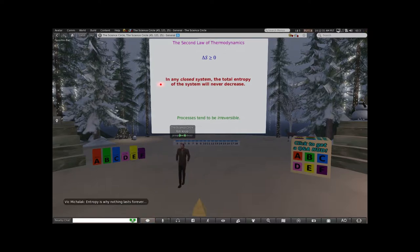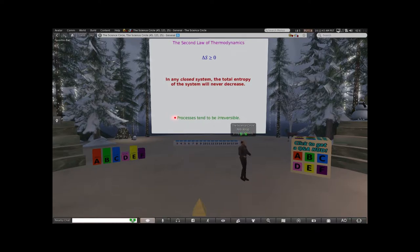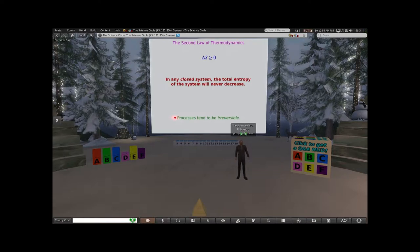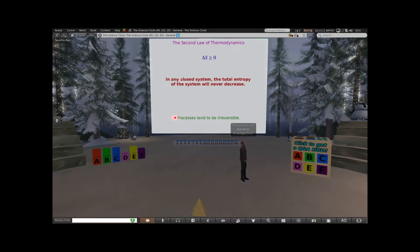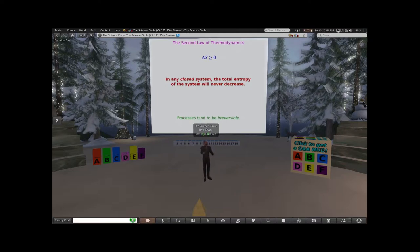Vic or Phil says entropy is why nothing lasts forever, and that's what's on the bottom here: processes tend to be irreversible. In the jargon of this, a reversible process is a process whose change in entropy is zero. If you go through a process and the entropy changes zero, you can go backwards and you're still okay. In chemistry, there's the Carnot cycle, which is the maximally efficient heat engine - a purely theoretical construct because you can't really build it in reality. It's a reversible process, but almost always delta S is greater than zero, and if delta S is greater than zero, it's impossible to go back to where you started because you would have to decrease the entropy again, and you can't do that.